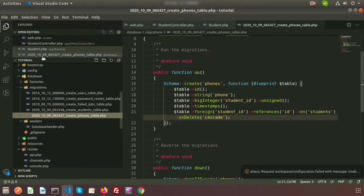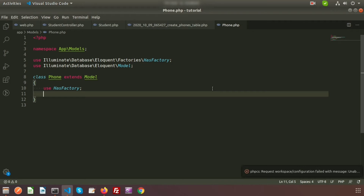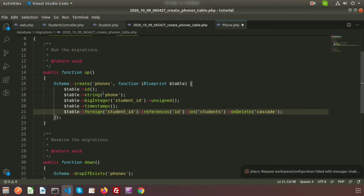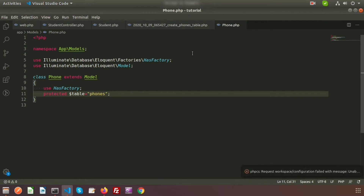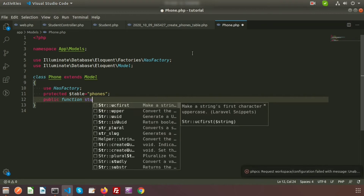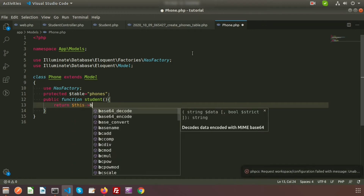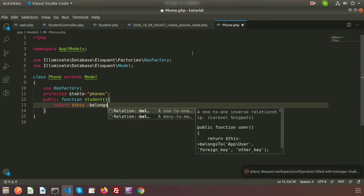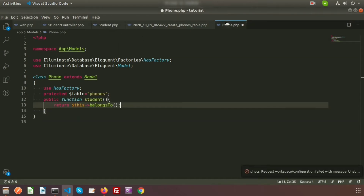Now let's add relations to the model. Here is the Phone model. We need to set the table name using protected $table equal to 'phones'. And we need to create a relation function — public function student() — and return $this->belongsTo(). We need to use belongsTo here, and provide the path of the model. My model path is App\Models\Student.